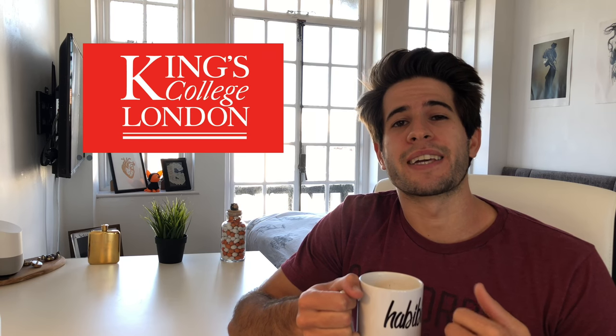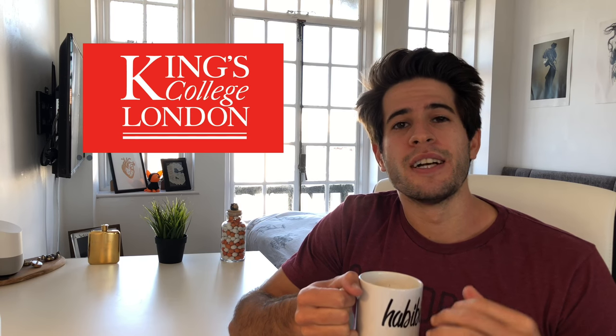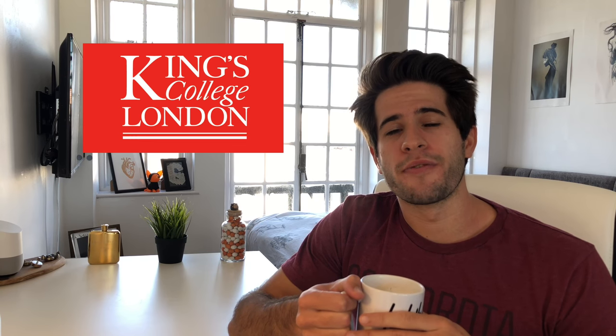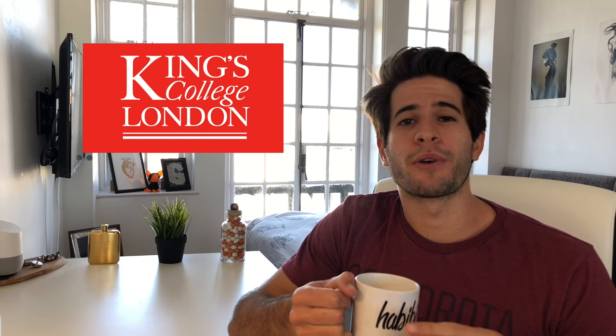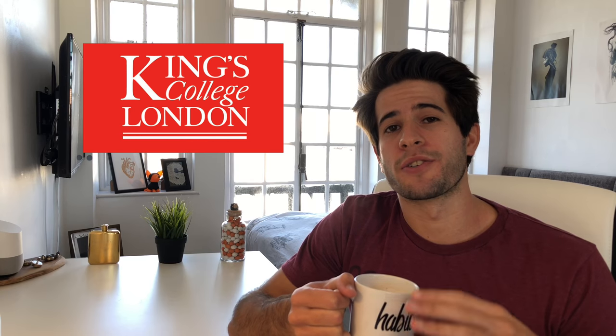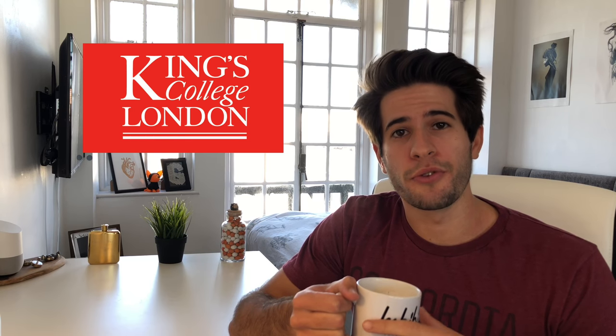What is up guys, Karma Medic here and welcome back to another Dose. If you don't know who I am, my name is Nasser. I'm a second year medical student at King's College London and I make these YouTube videos to try and help you guys in the application process for medical school.